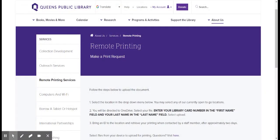Welcome to Queen's Public Library. This is Leah, children's librarian at Hillcrest, and today I'm going to be showing you how to do a remote printing request, which is a new service that the library is offering.